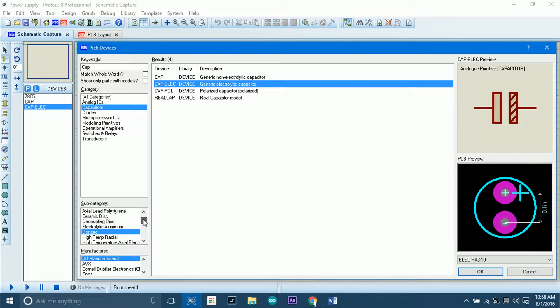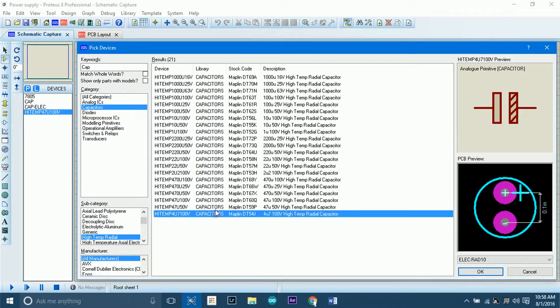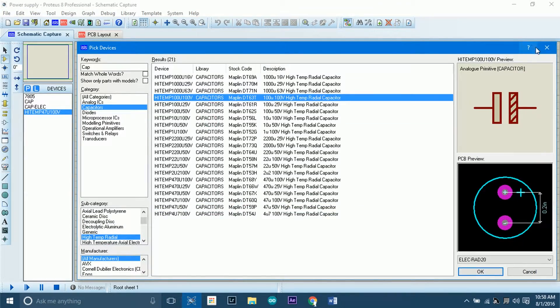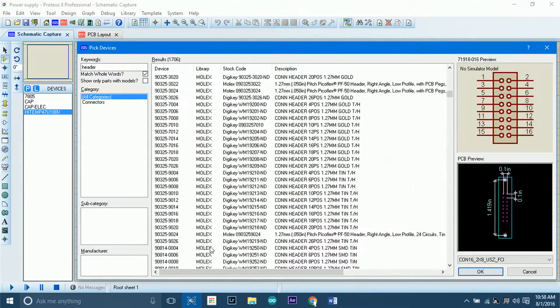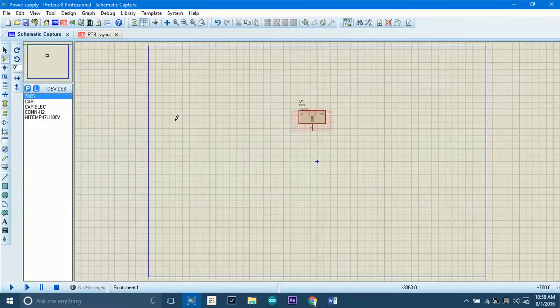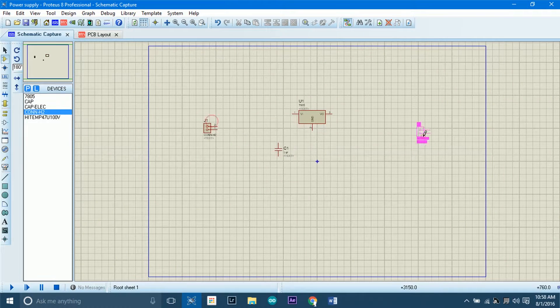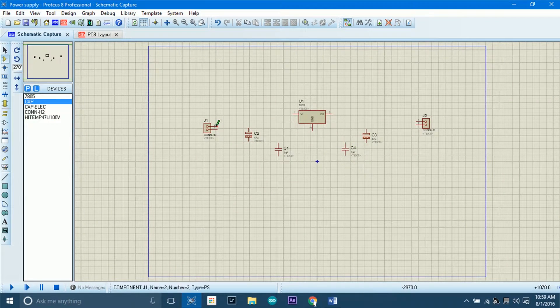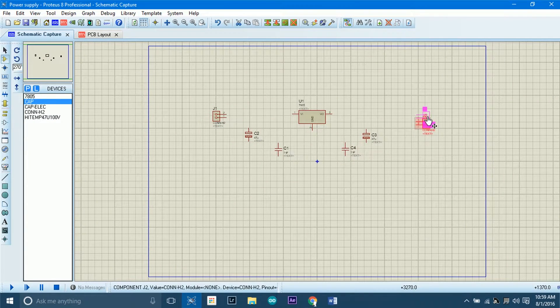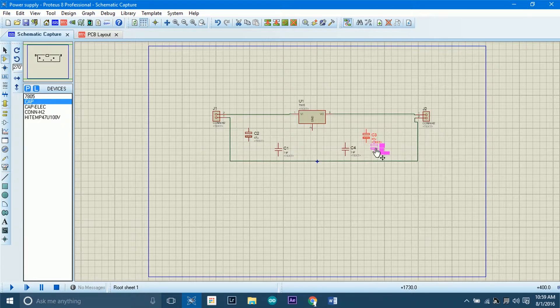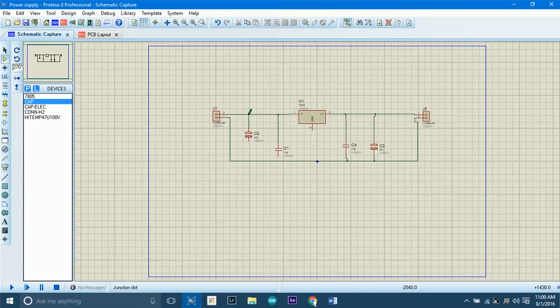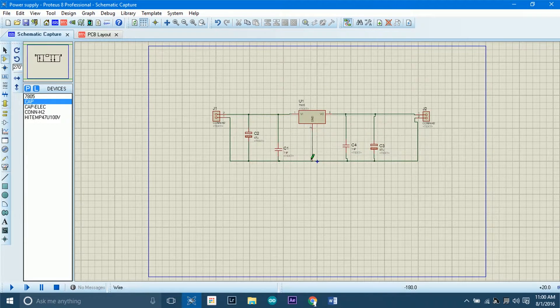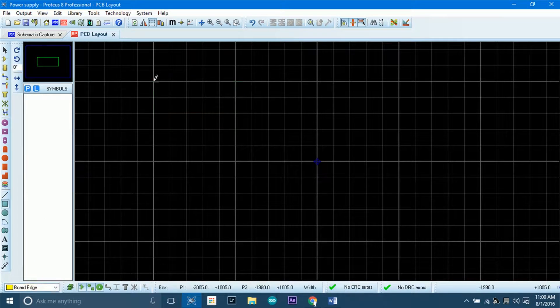As we are making a 5V power supply, we need 7805, some passive components, and some capacitors. After your selection is done, you just need to place all the parts in the main area and start routing. Once you are done with placing and routing all the parts, now it's time to build the PCB.